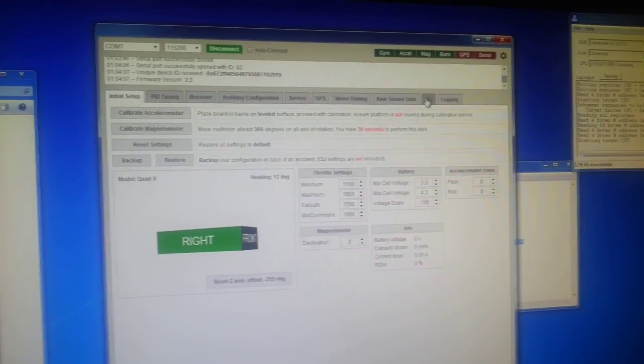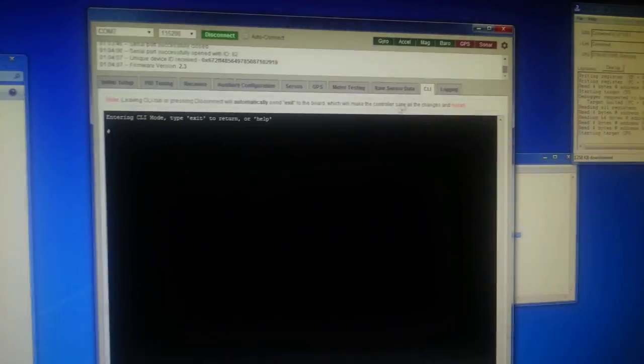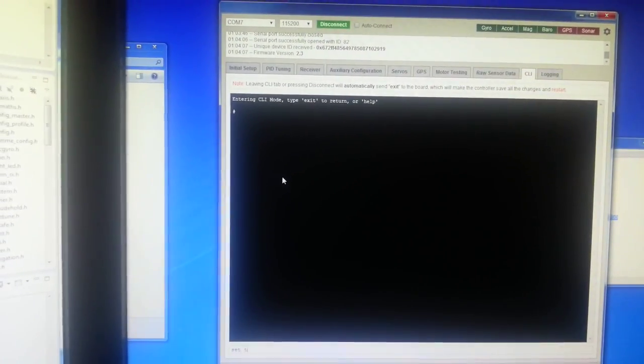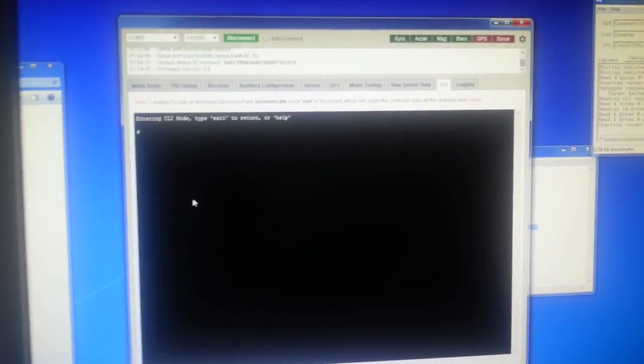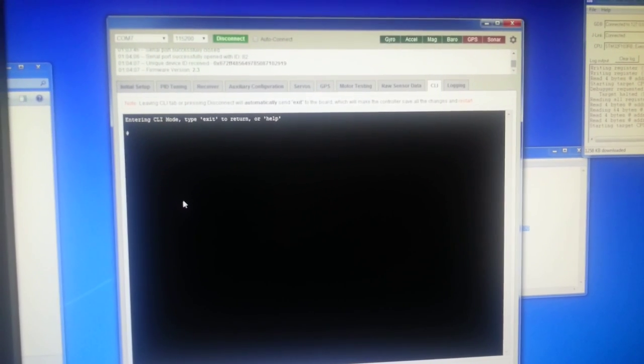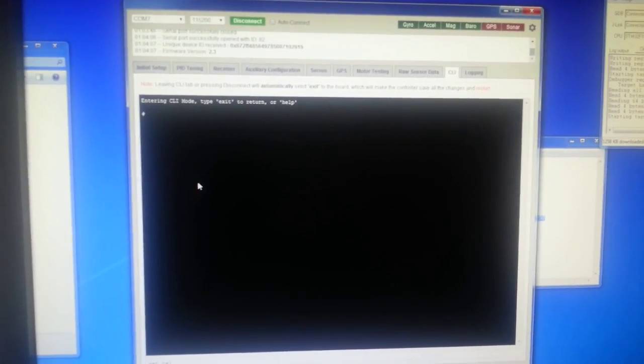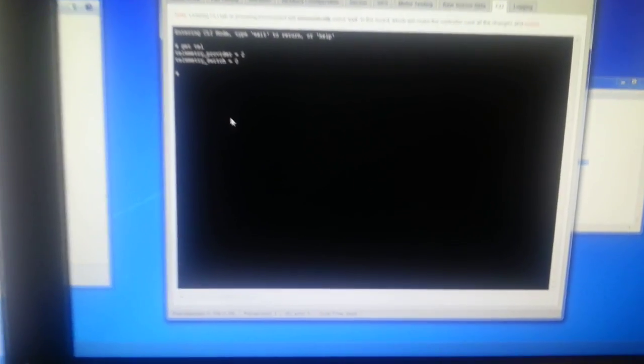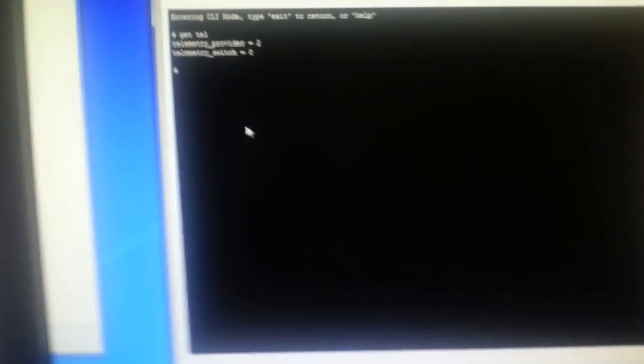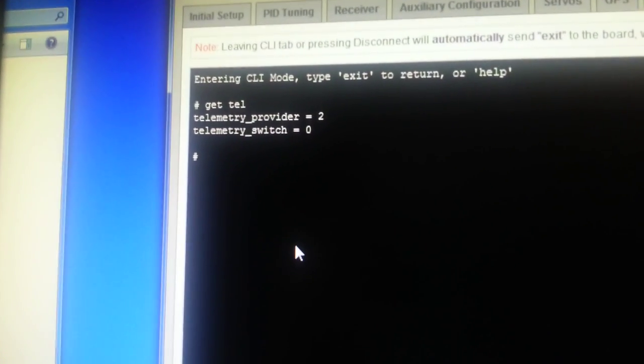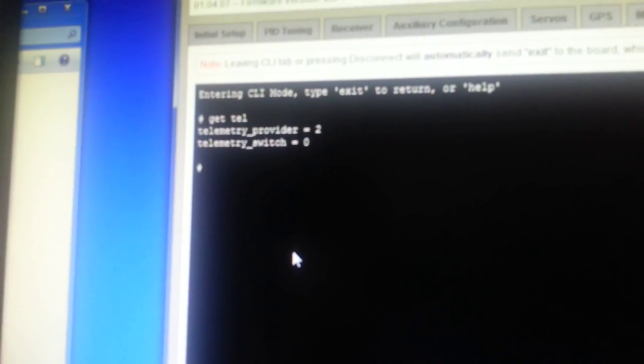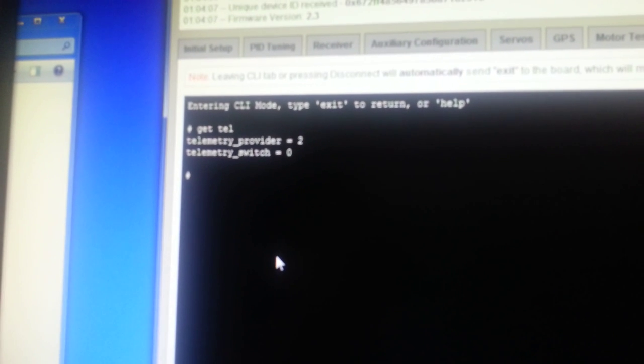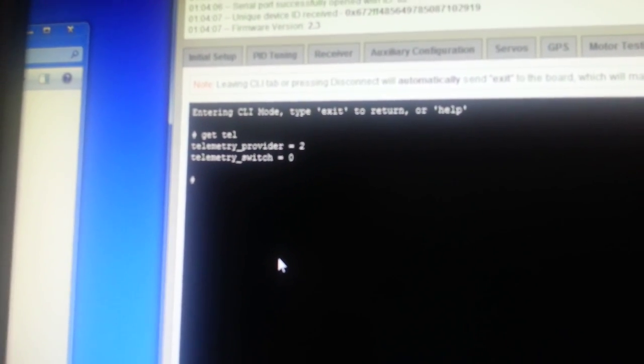So from the CLI you can set the telemetry settings. I'm just going to get all the settings that have got telemetry in them. And here we can see that my telemetry provider is now two. So zero is FrSky, one is HoTT and two is MSP.